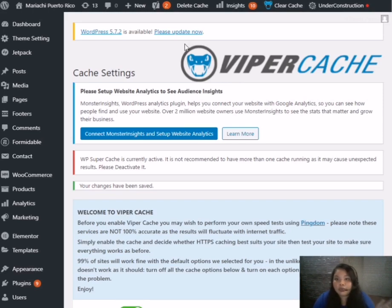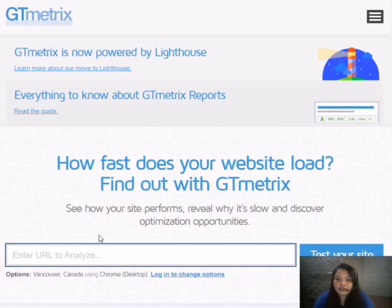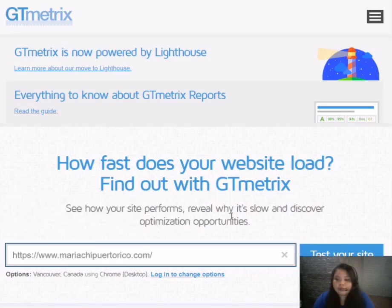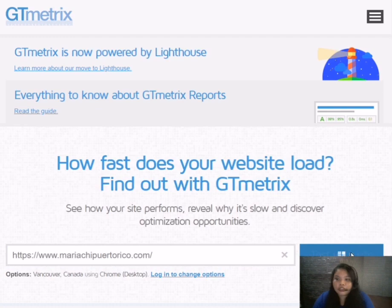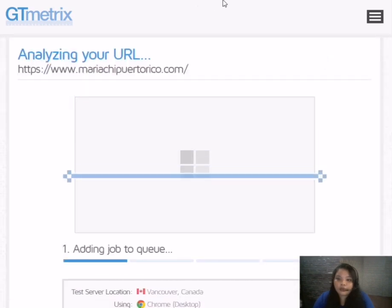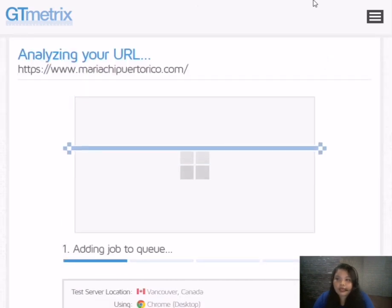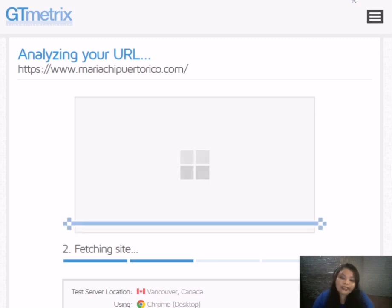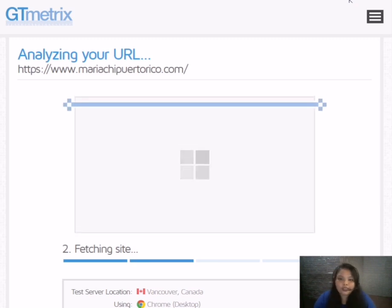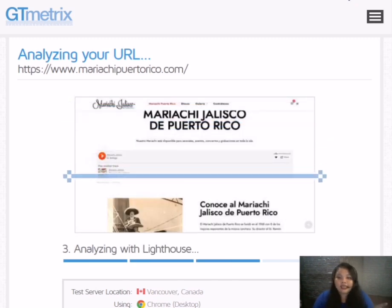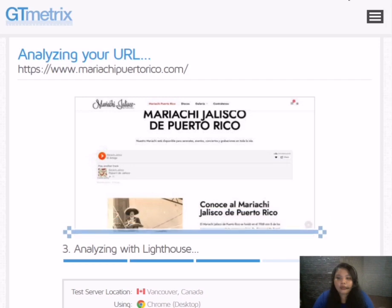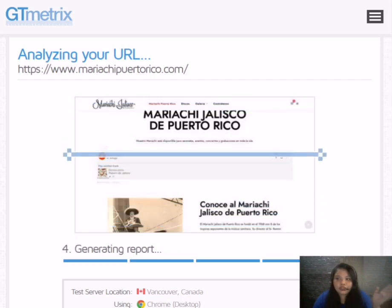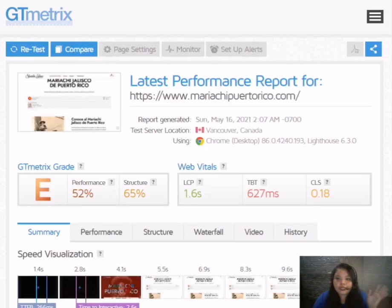The last one is we need to test it again and see the difference of that matters. We need to test it again. Paste it here again and then test your site. Adding job to queue again. Fetching site of course. We'll wait again guys. Analyzing Lighthouse and we're almost done guys. Generating Report.